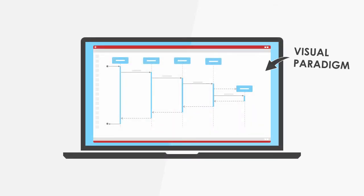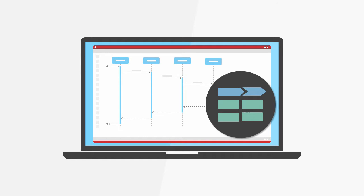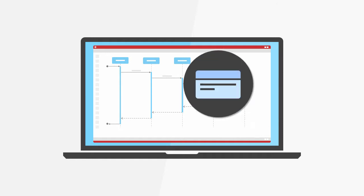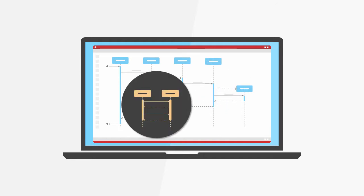Visual Paradigm provides the tools you need for enterprise architecture development, project management, agile software development, and visual modeling.